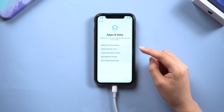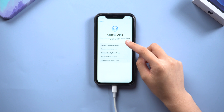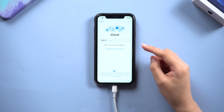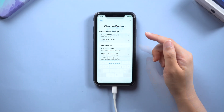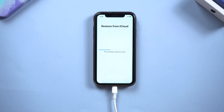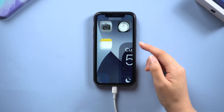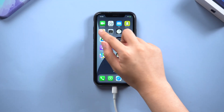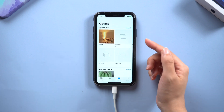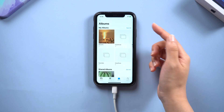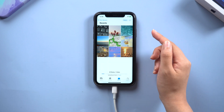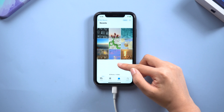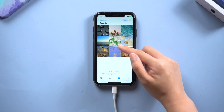And you can set up your iPhone again. When you come to the app and data page, choose restore from a backup to get your data back. Enter your Apple ID and password. Choose a backup. Once the restore process is done, your iPhone XR is successfully unlocked and your apps should be downloading from iCloud. You can find all the files are still here.